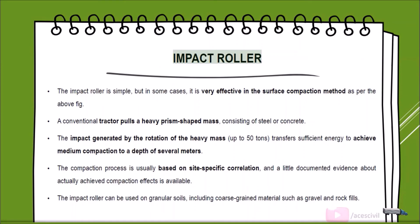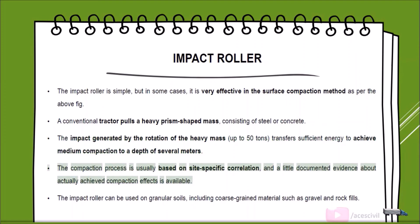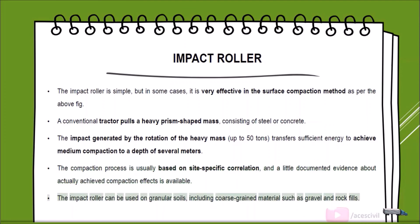The impact roller is simple but very effective for surface compaction. A conventional tractor pulls a heavy prism-shaped mass of steel or concrete. The impact generated by the rotation of the heavy mass, up to 50 tons, transfers sufficient energy to achieve medium compaction to a depth of several meters. The impact roller can be used on granular soils, including coarse-grained materials such as gravel and rock fills.